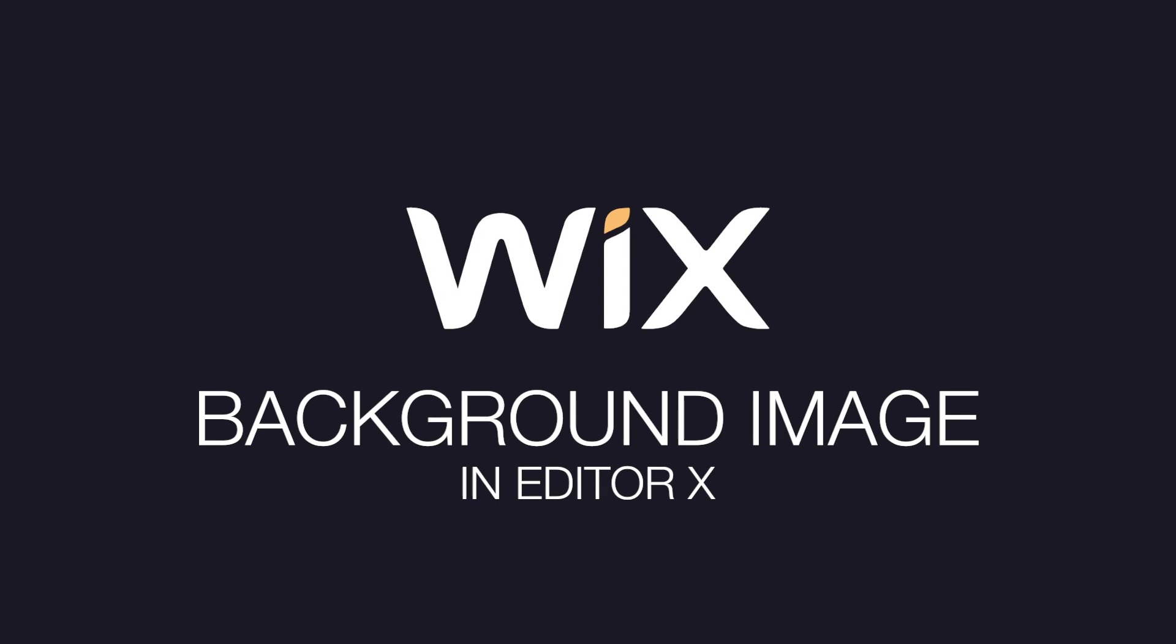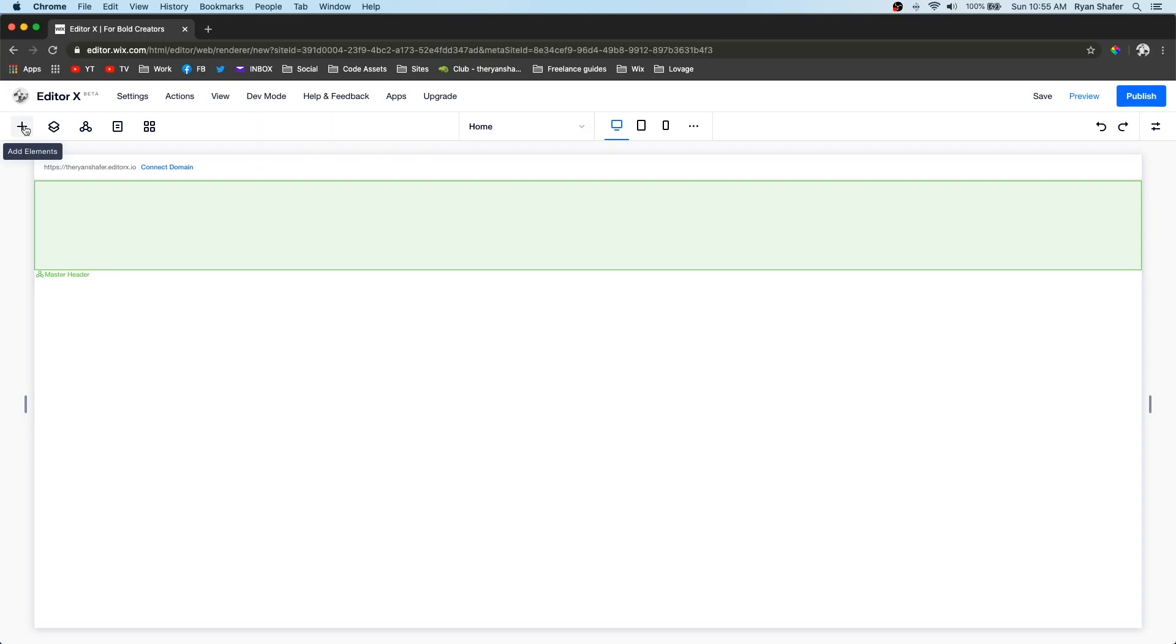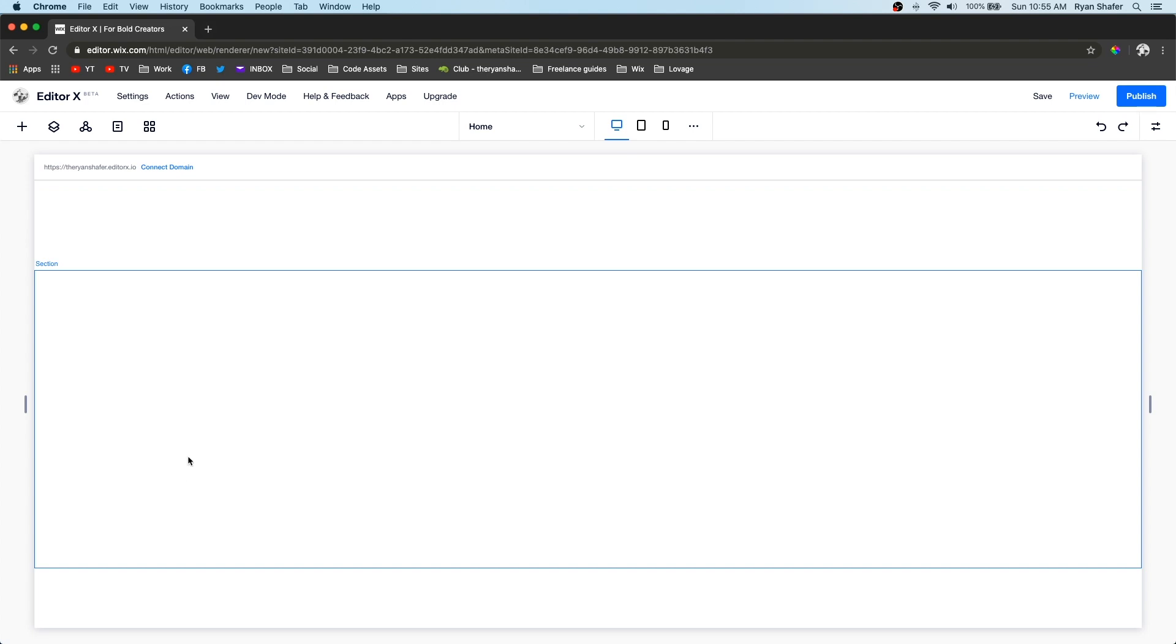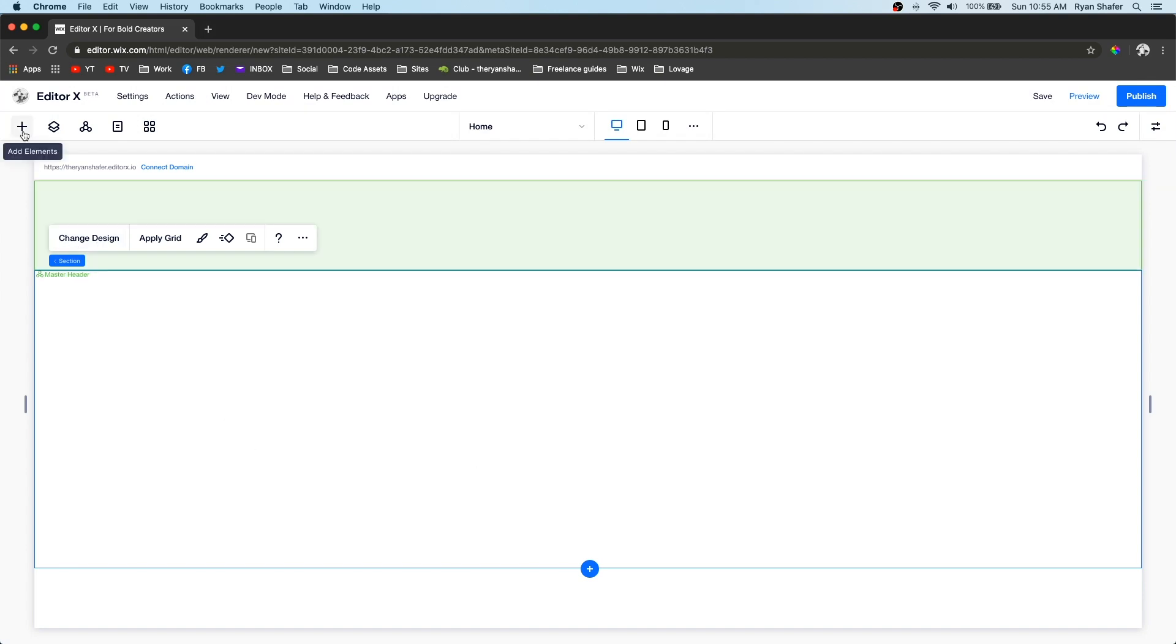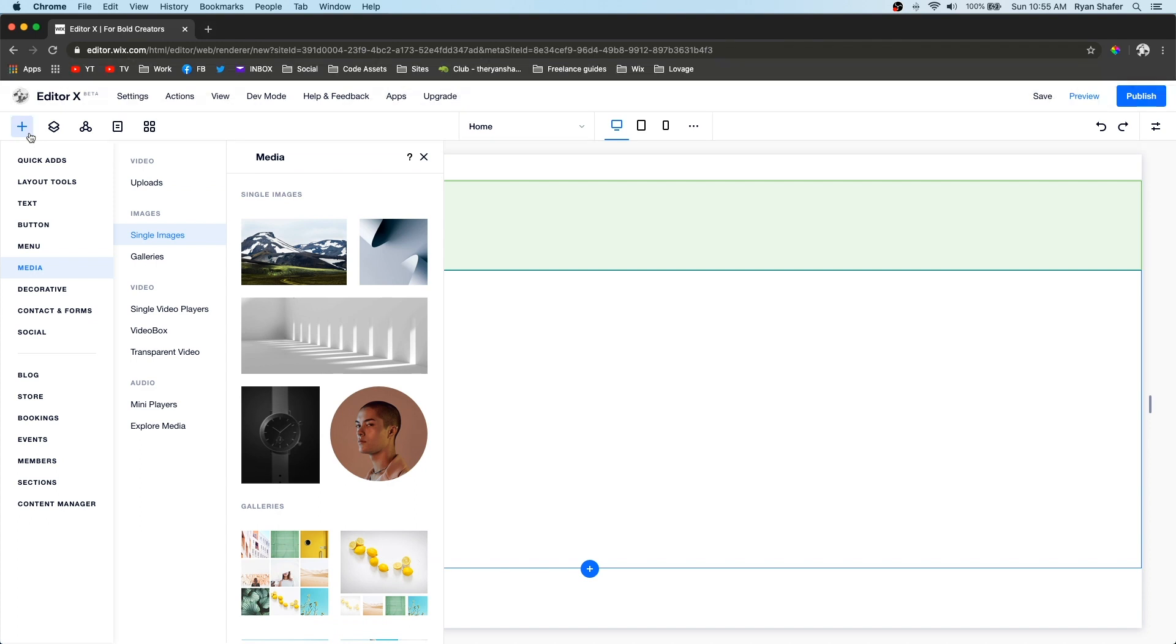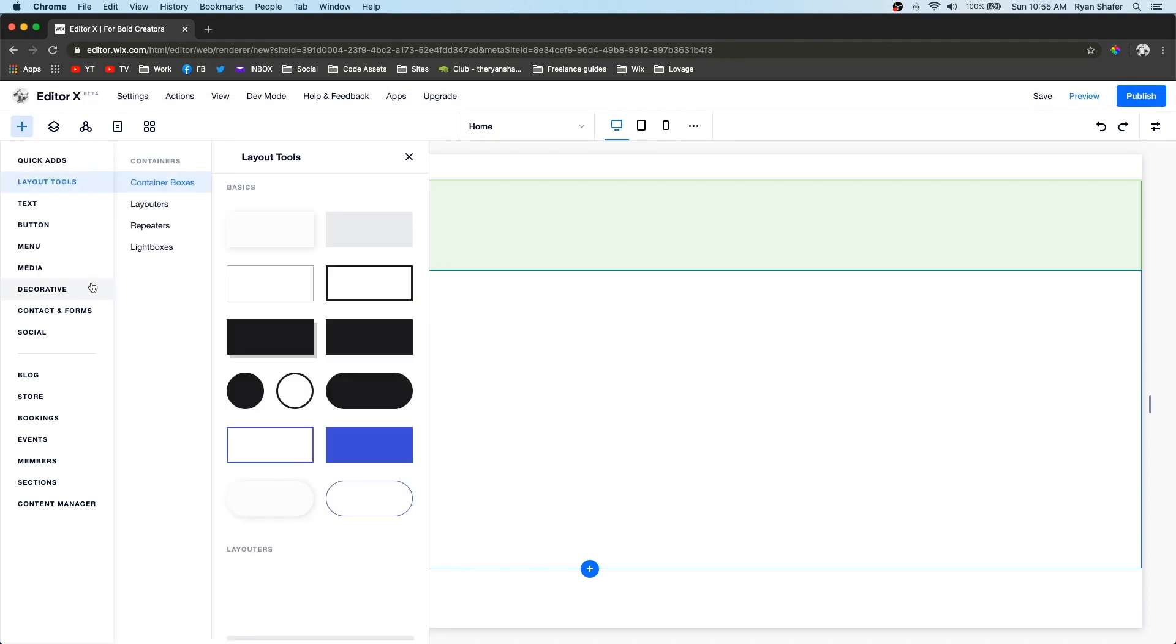Hey guys, welcome back to Wix Fix. Today I'm going to be teaching you how to add background images to your sections or strips. In the old editor, all you had to do was click the section and then press change background image, but that is no longer an option. Now there are two ways of doing it.